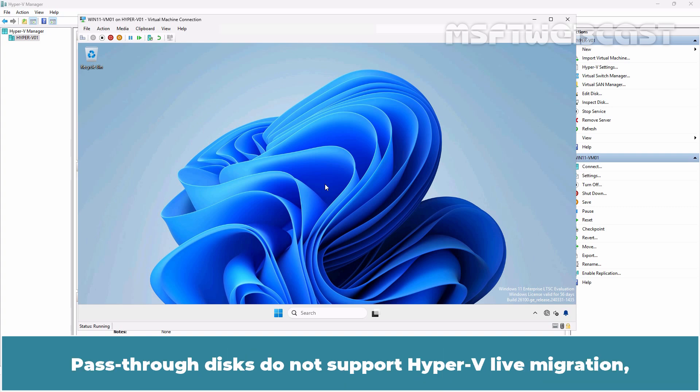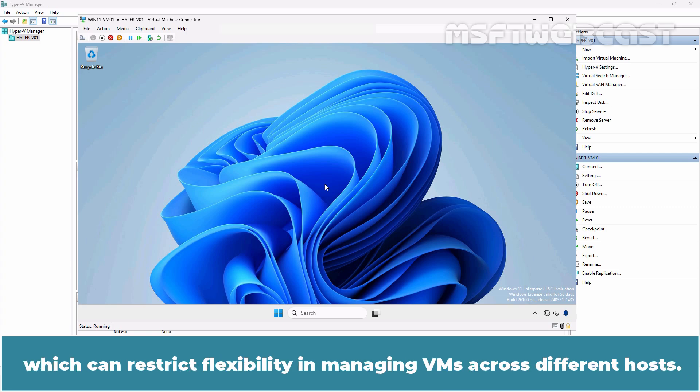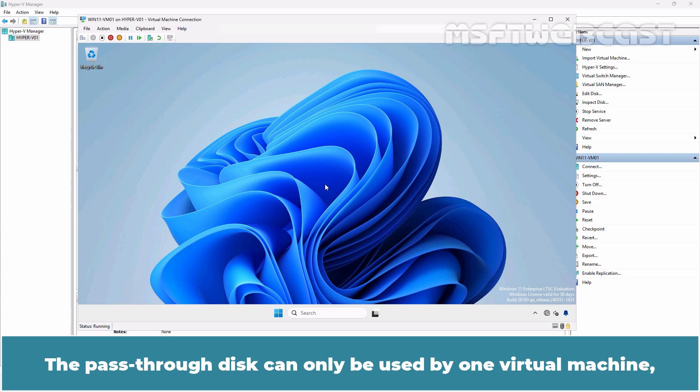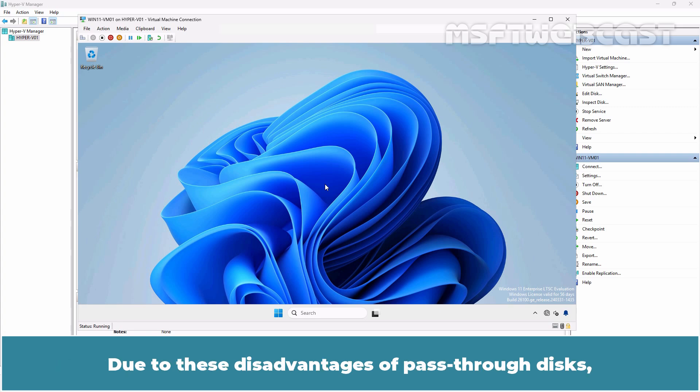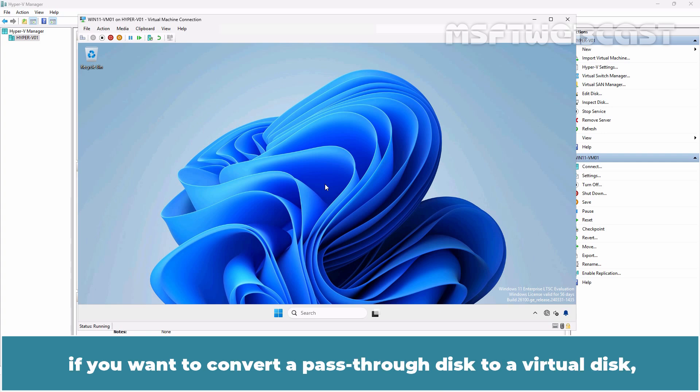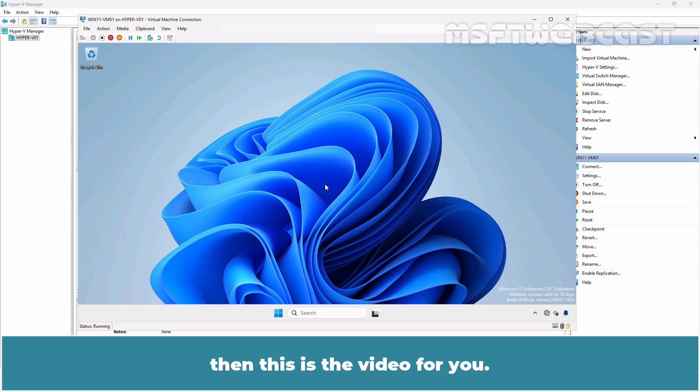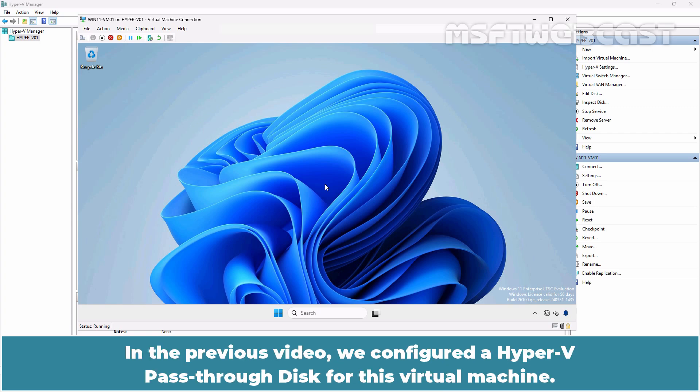Pass-through disks do not support Hyper-V live migration, which can restrict flexibility in managing VMs across different hosts. The pass-through disk can only be used by one virtual machine, and Hyper-V cannot take snapshots of the pass-through disk. Due to these disadvantages, if you want to convert a pass-through disk to a virtual disk, then this is the video for you.